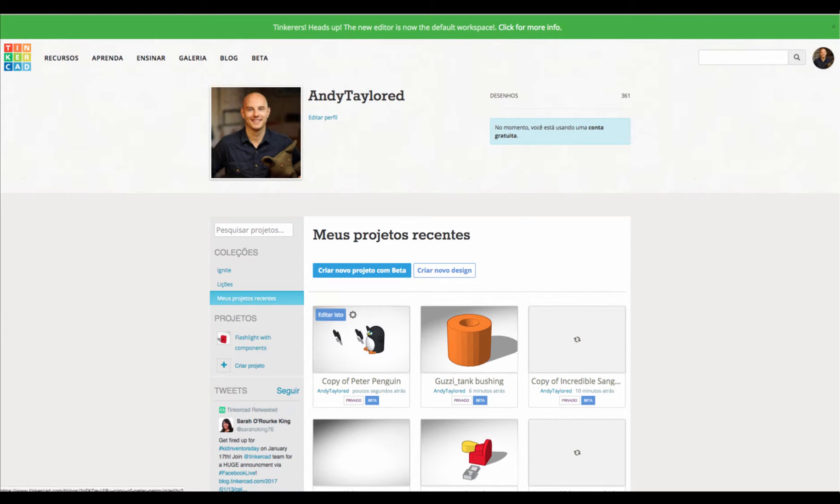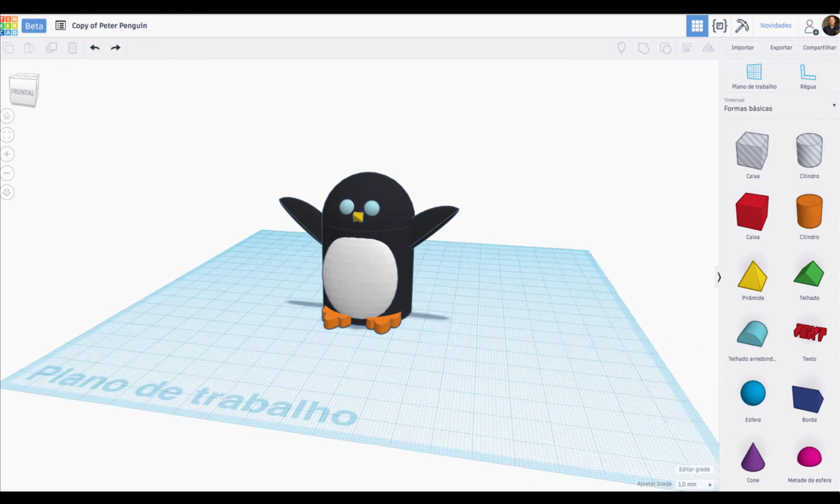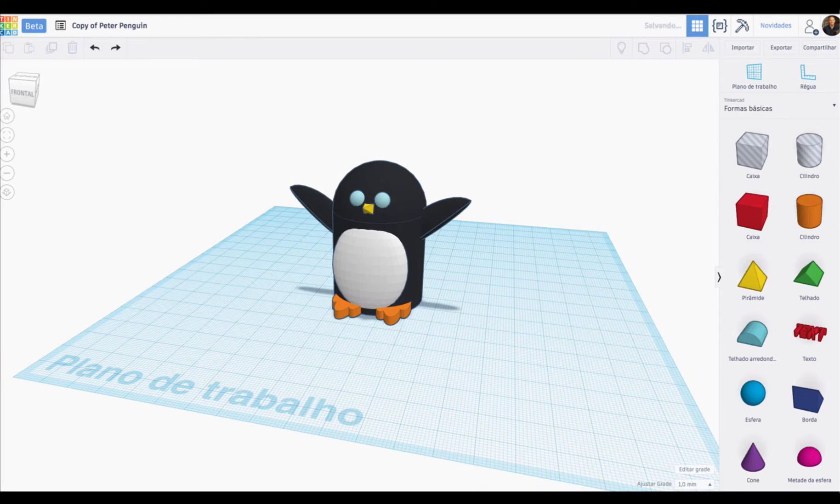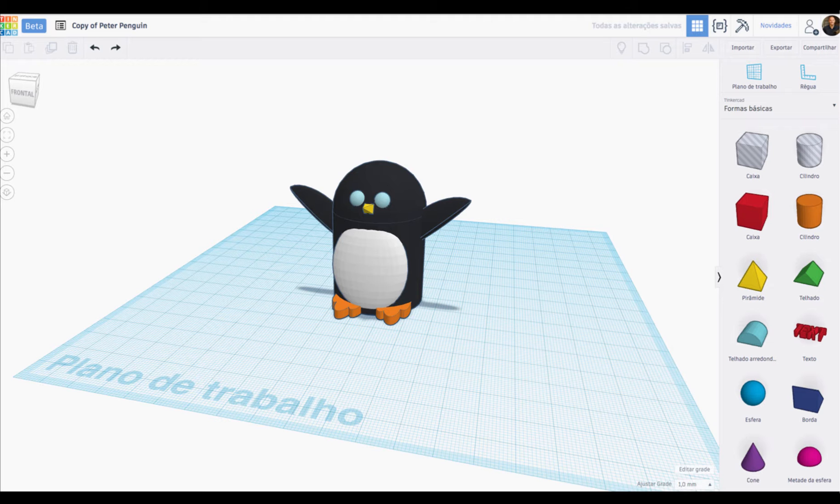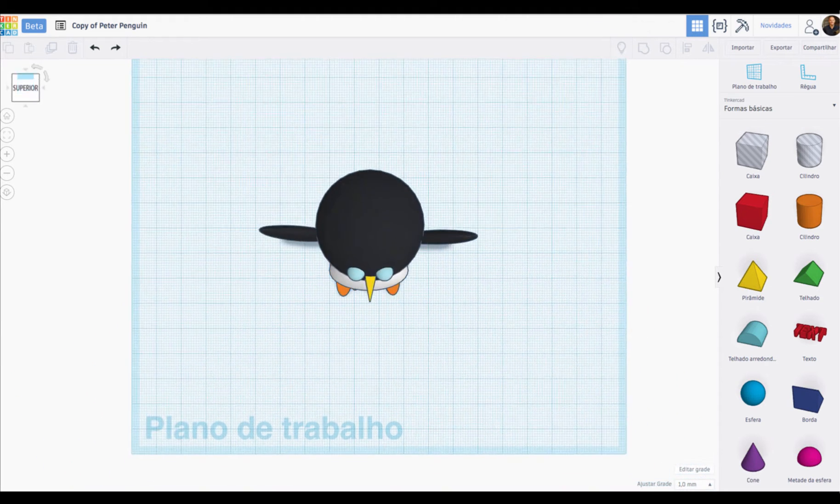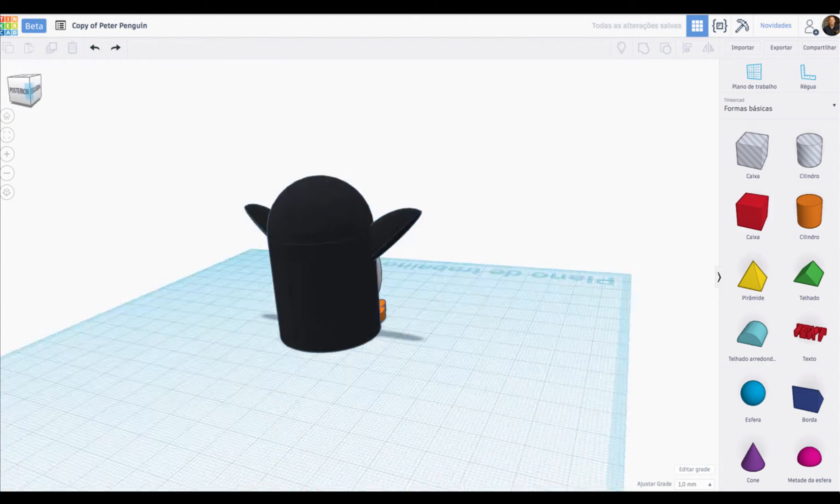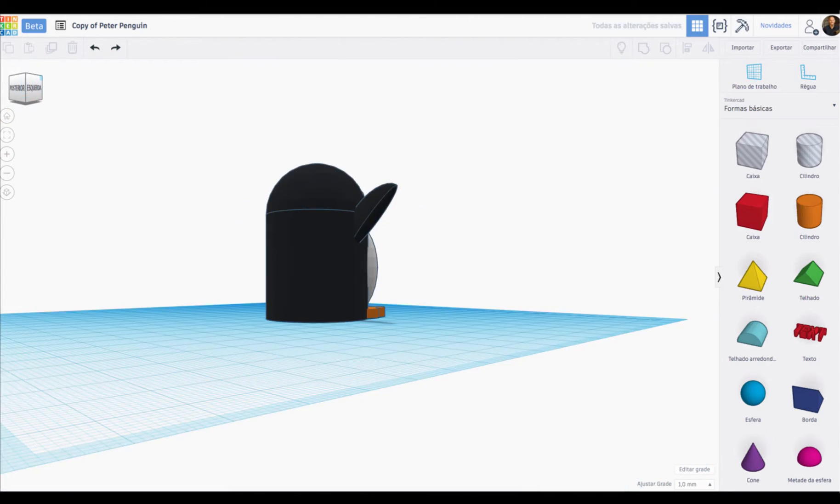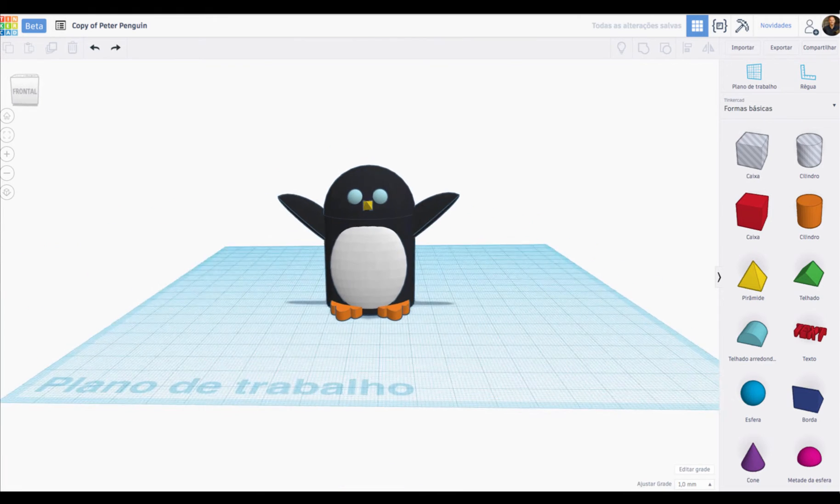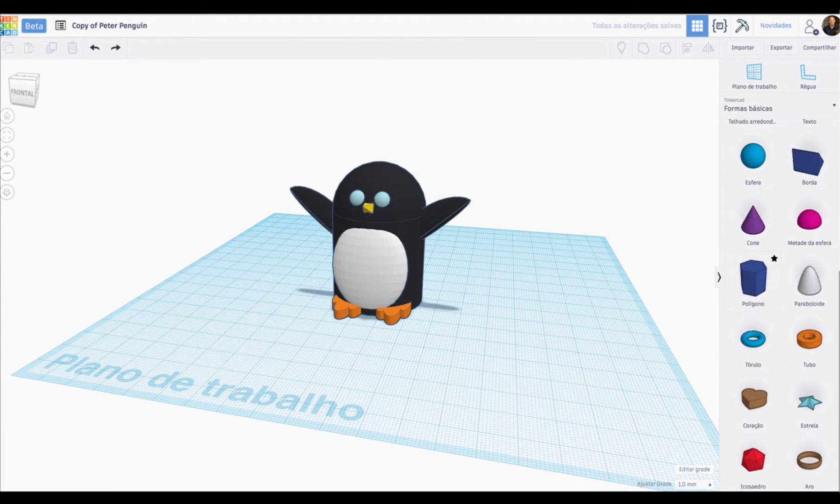But wait, there's more. Say you want to edit something. The editor is also localized. The Plano de Trabalho in Portuguese, Frontal, Superior. I don't know if I'm supposed to put a Spanish accent on Portuguese, so forgive me, Brazilians. But anyway, all of the language in the editor is now localized as well.